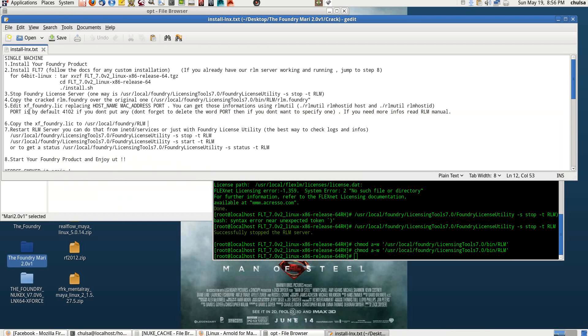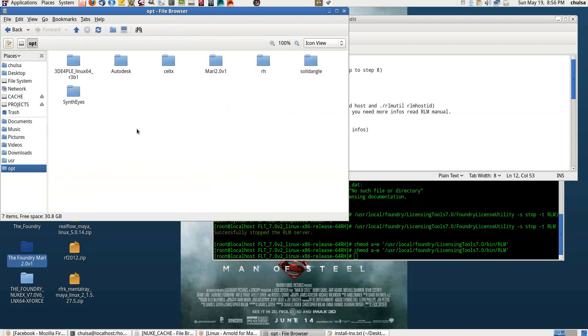Now everything is done. All you have to do is edit the license dot lic file and replace the hostname and MAC address with your own.